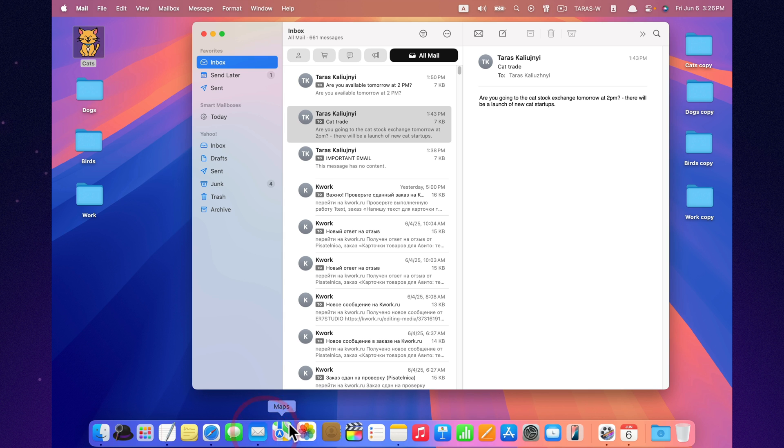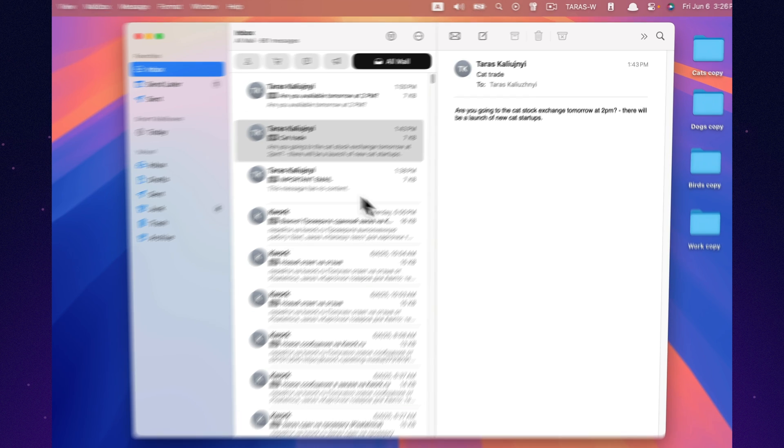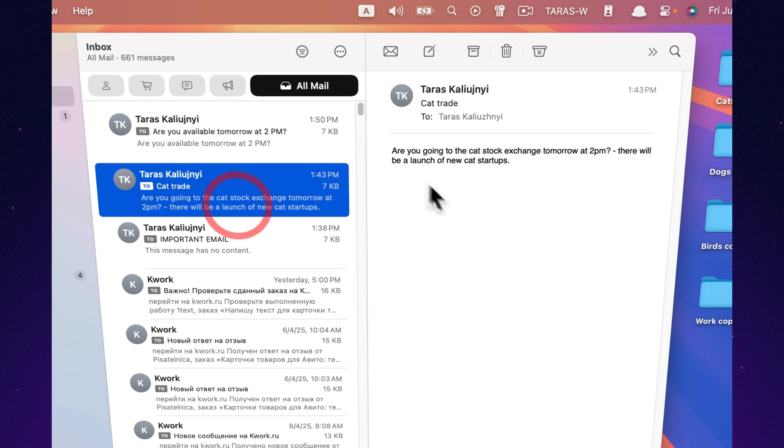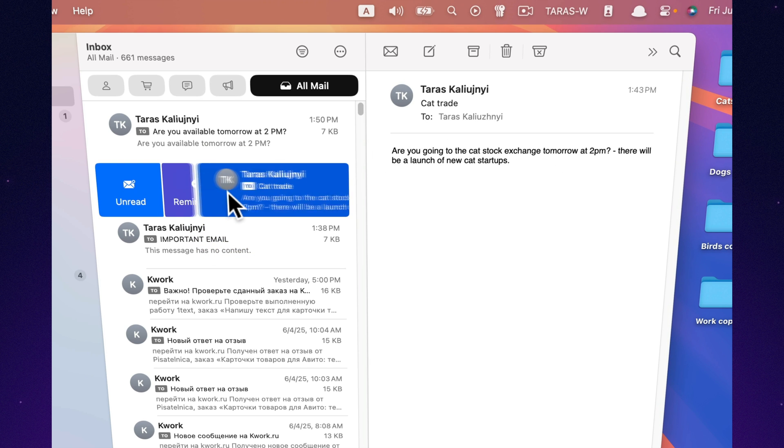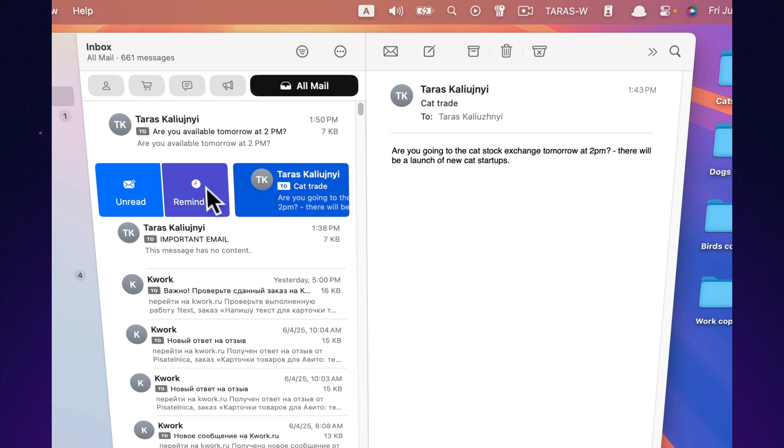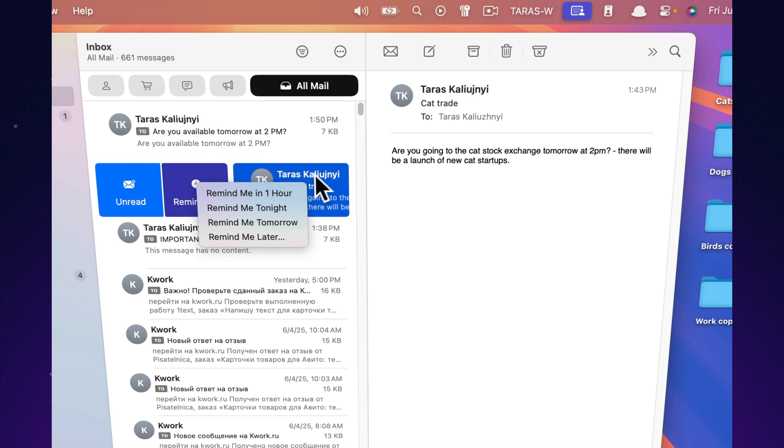You can set a reminder for any email, and even if you archive it, it'll come back at the exact time you choose. Perfect for follow-ups or handling something when the time is right.